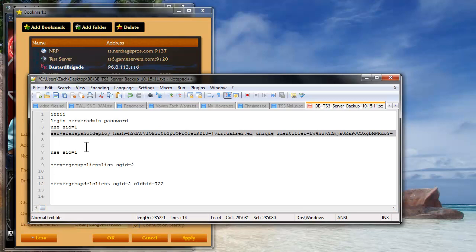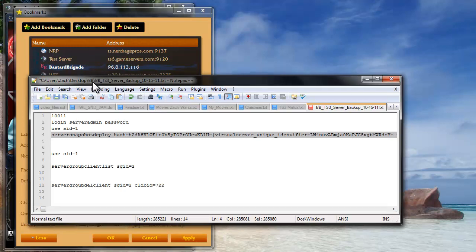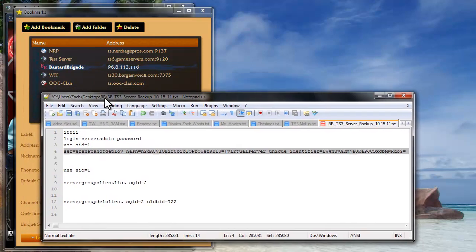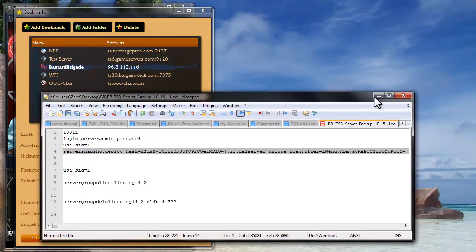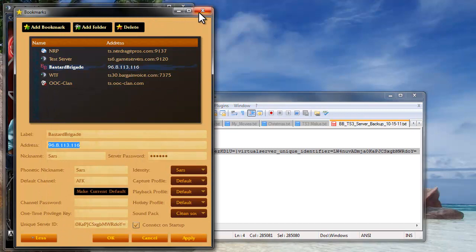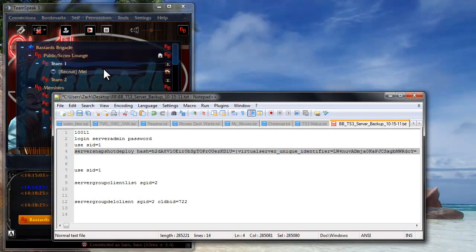Once you do that, it will automatically restart your server and re-log you back in. And once it has done that, you'll notice that your server ID will have changed on the server.